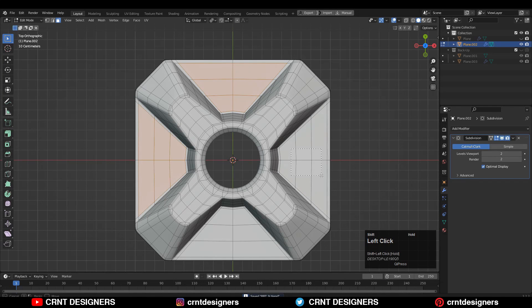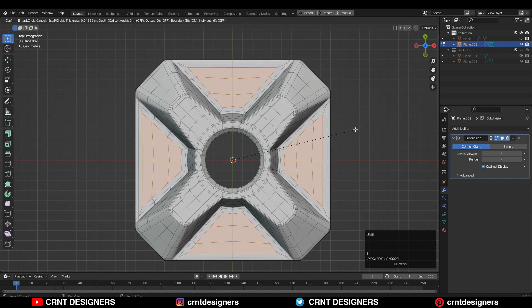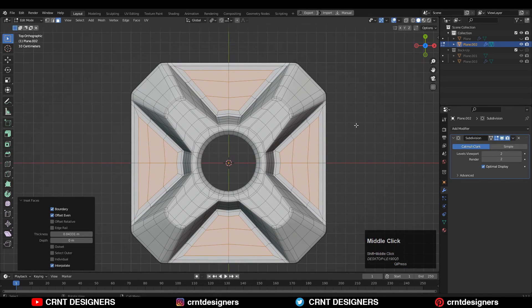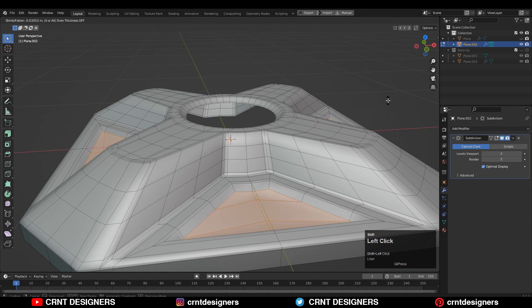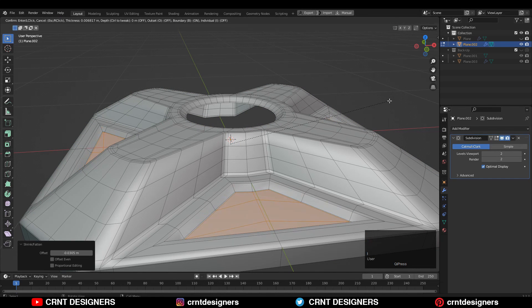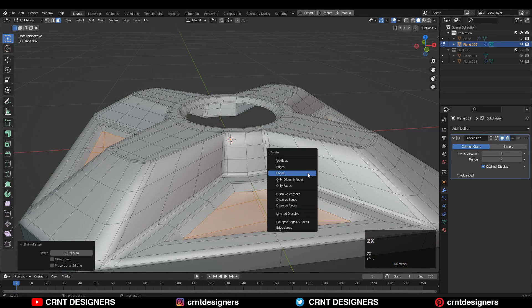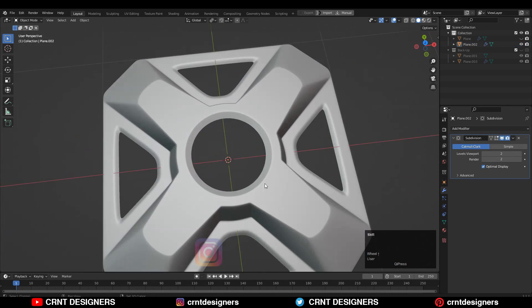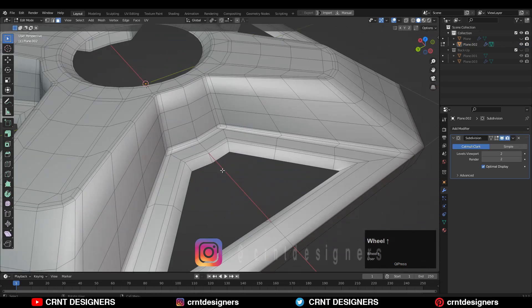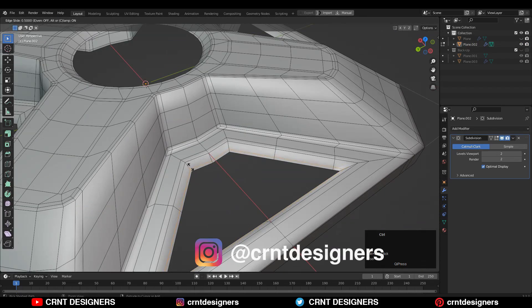You can select these faces, use the inset operation, scale them along the normal, and then delete these faces. Just add details on the model.